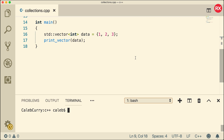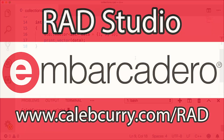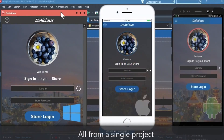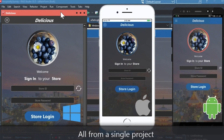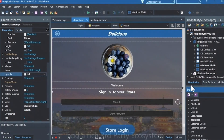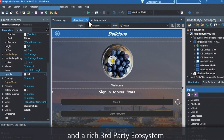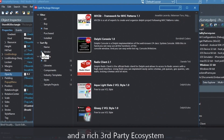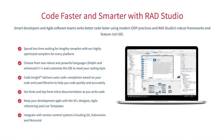But first, check out our sponsor Embarcadero Rad Studio. Rad Studio is the IDE of choice for C++ development. Quickly build native mobile and desktop applications from a single C++ codebase and deploy to Windows, Mac, iOS, and Android. User interface design has been made easy with hundreds of pre-built components for cross-platform development. You can easily integrate with popular source control management systems, databases, APIs, and numerous third-party extensions. Give it a go with a free trial by following the link in the description.